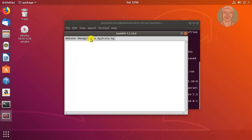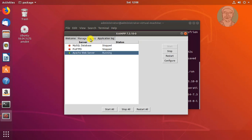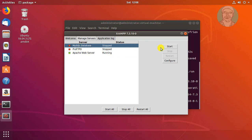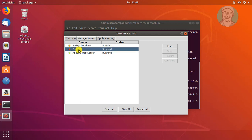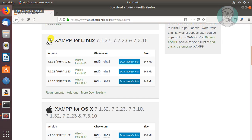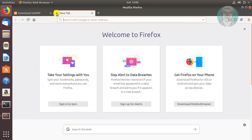Click the Manage Servers tab. Start the MySQL and ProFTPD services. Then check that PHP and phpMyAdmin are available and working.